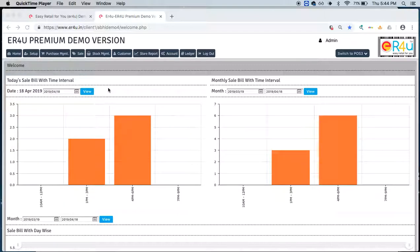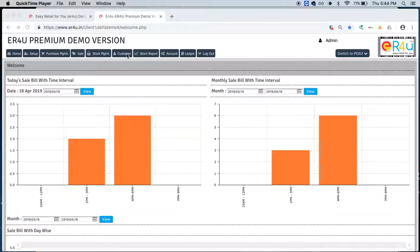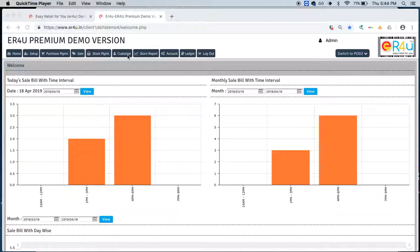Many times it may happen that we would provide a credit facility to our customers. Now customers can be B2B, that is business to business, or B2C, that is business to consumer. So how to manage these credit sales information and maintain a customer's account in ER4U.